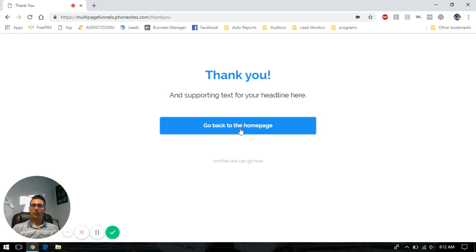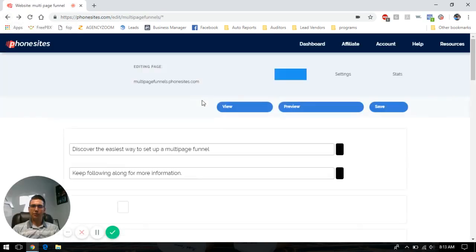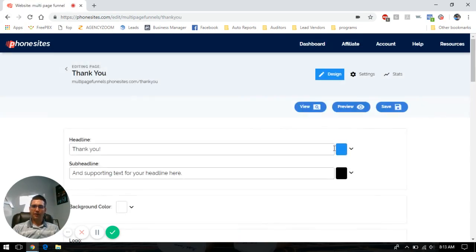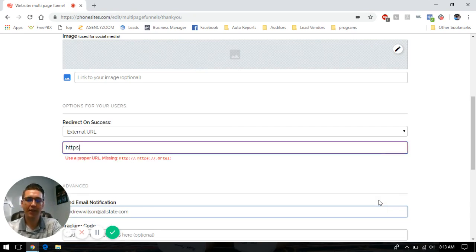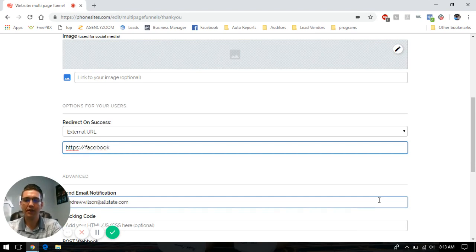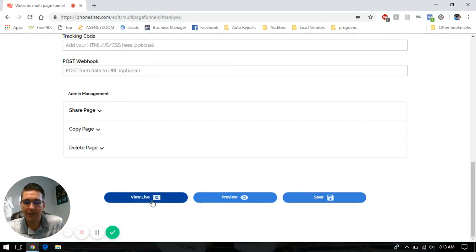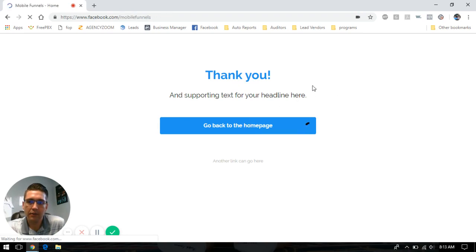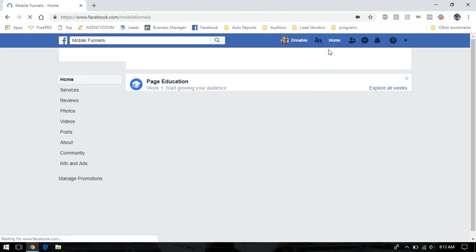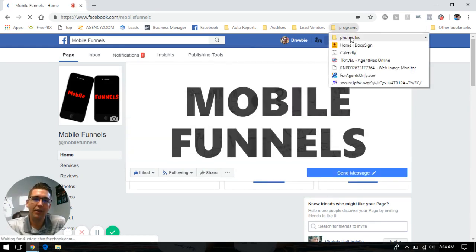If I click on go back to homepage, nothing's happening — because I forgot to add in my link in my redirect URL. So let's go back into our phone site setup dashboard and go to the thank you page. This is a perfect example of how you can set it up so that after they've landed on your thank you page, you want them to go back to your business Facebook page. So we're going to type in the HTTPS backslash information — facebook.com — and we want them to land on our page. Save. Let's go to view live and check it out. You'll see that it's going to redirect me right to the Facebook page. So that's one way you can use the redirect information — setting up a thank you page or having them land on your Facebook.